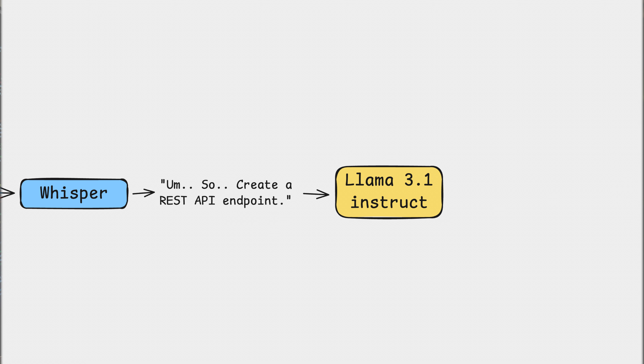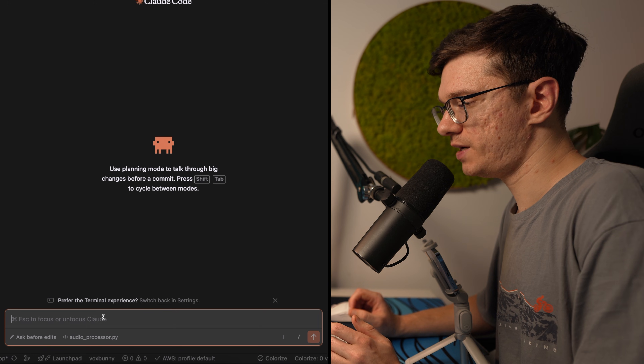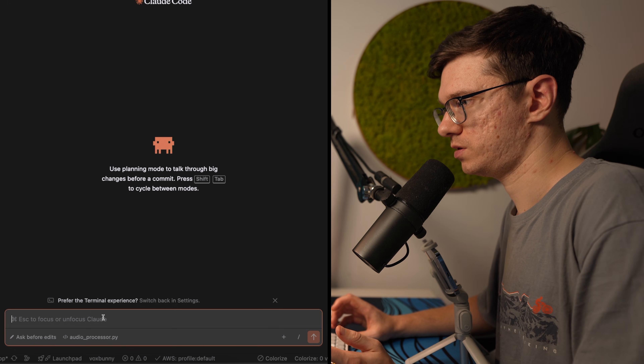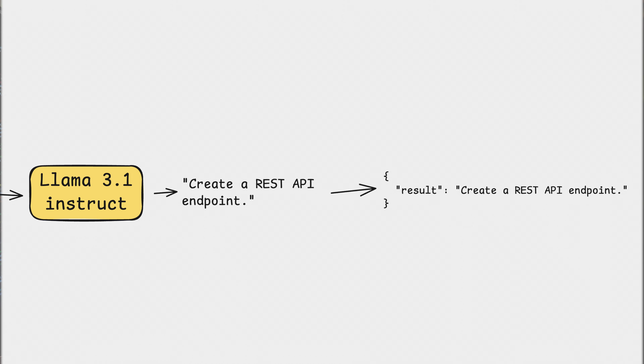After applying the second processing stage, my original phrase — "Create a REST API endpoint that uh receives a POST request" — turns into a clean, concise sentence. Once the server fully processes the text, it sends the final result back to the client via WebSocket, and Vox Bunny automatically inserts the text into the active input field — whether it's Claude Code, ChatGPT, an email, or anything else I'm working on.